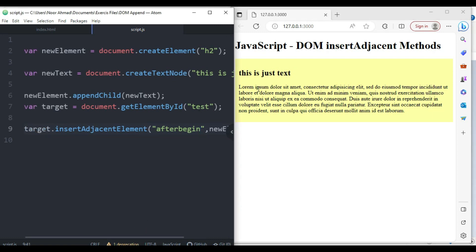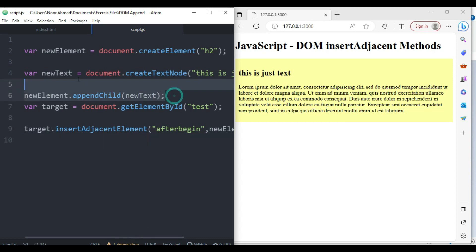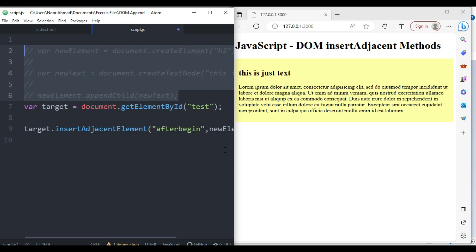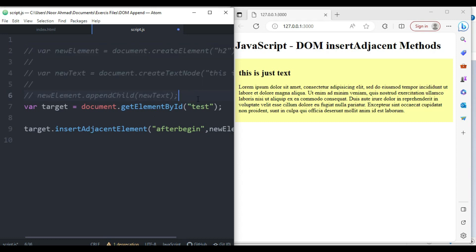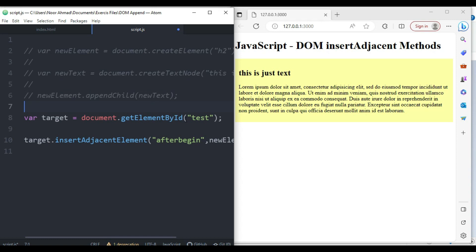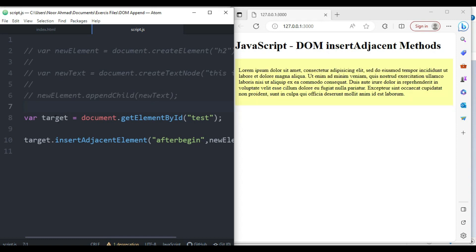Now let's talk about insertAdjacentHTML. We don't need those three lines anymore — I'll comment them out. We'll keep the target variable and call target.insertAdjacentHTML instead of insertAdjacentElement.